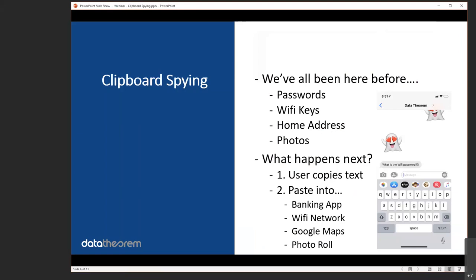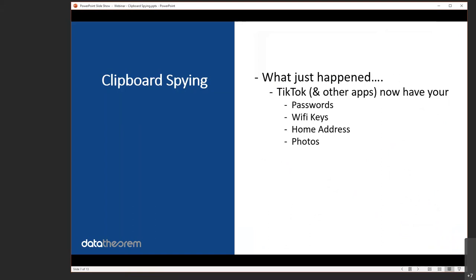This is normal — we've all done at least some type of this in maybe the past hour or past week. So what just happened? TikTok now has access to every password you copied, every Wi-Fi key you copied, your home address, and any photo you copied. It's not just TikTok — it's those 53 other apps. Once you copy anything on your iOS device, any app on your device has full access to that clipboard. They know it, and they're taking data from it — this is not accidental. There is good data in your clipboard about who you are and what you do, and maybe even worse, about the credentials you have in your environment.